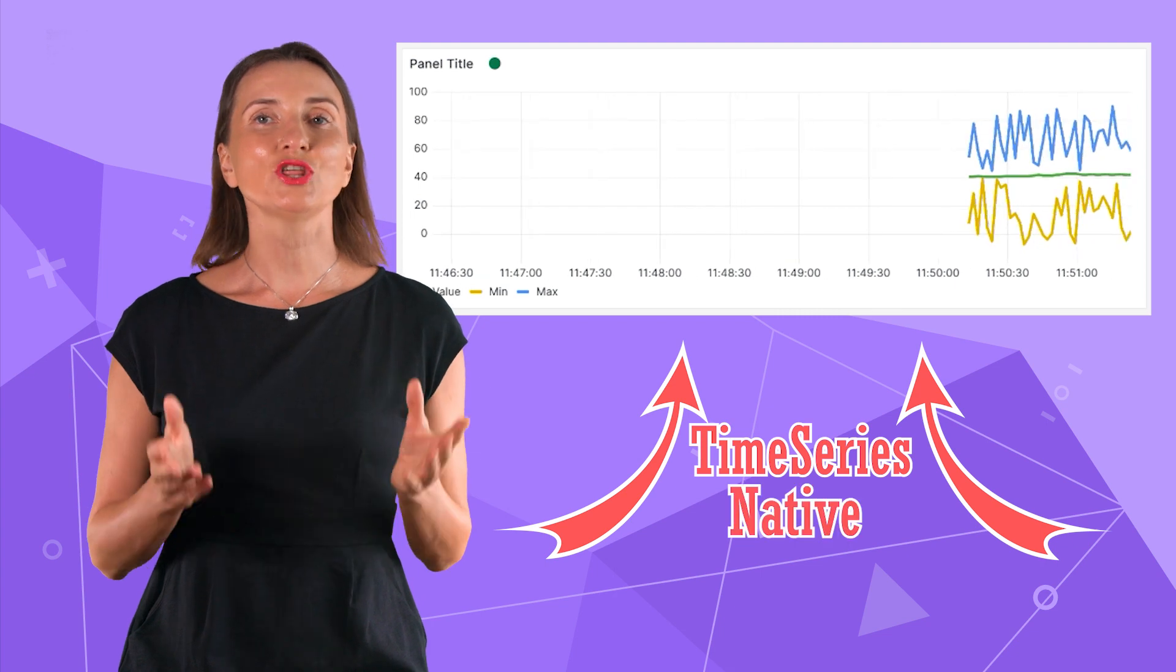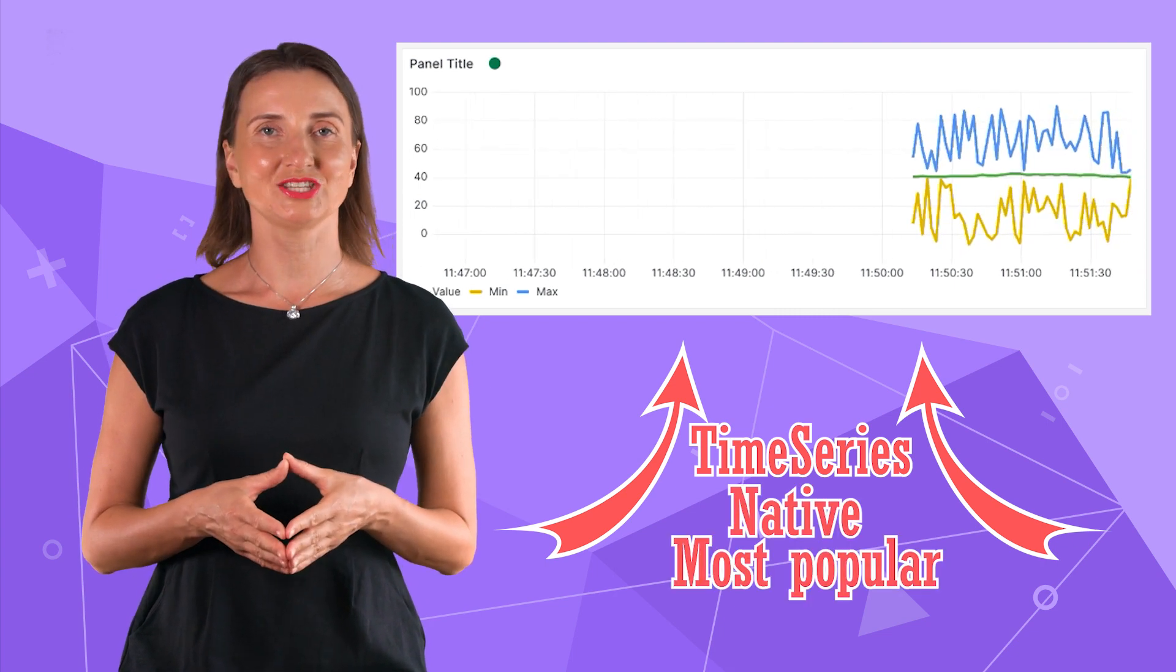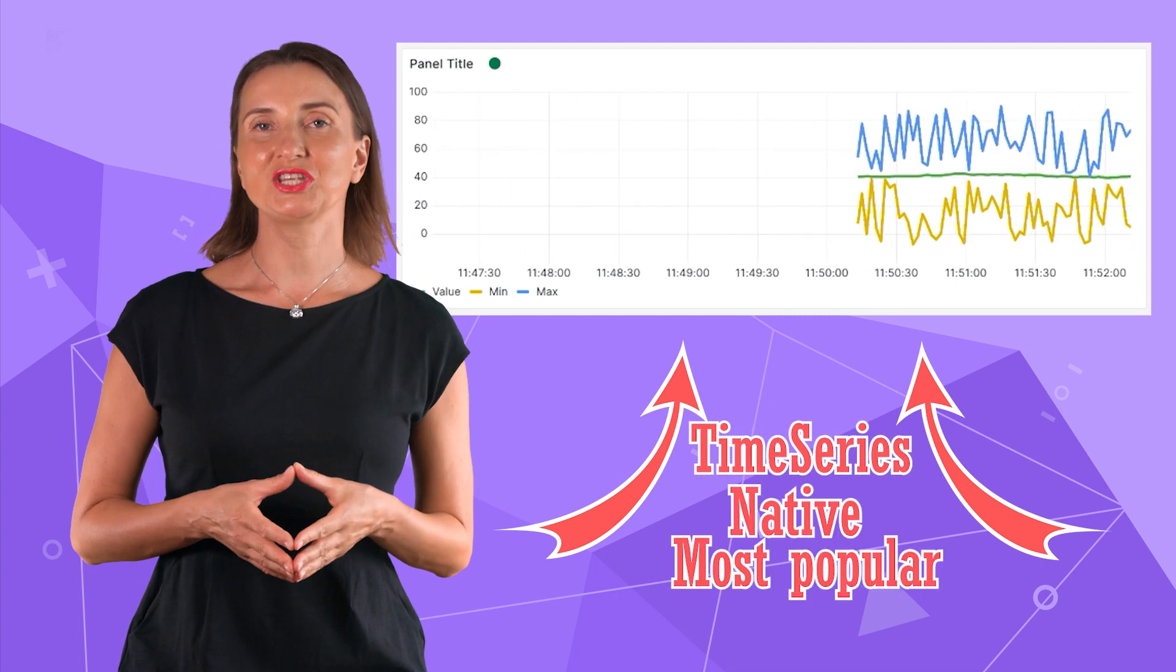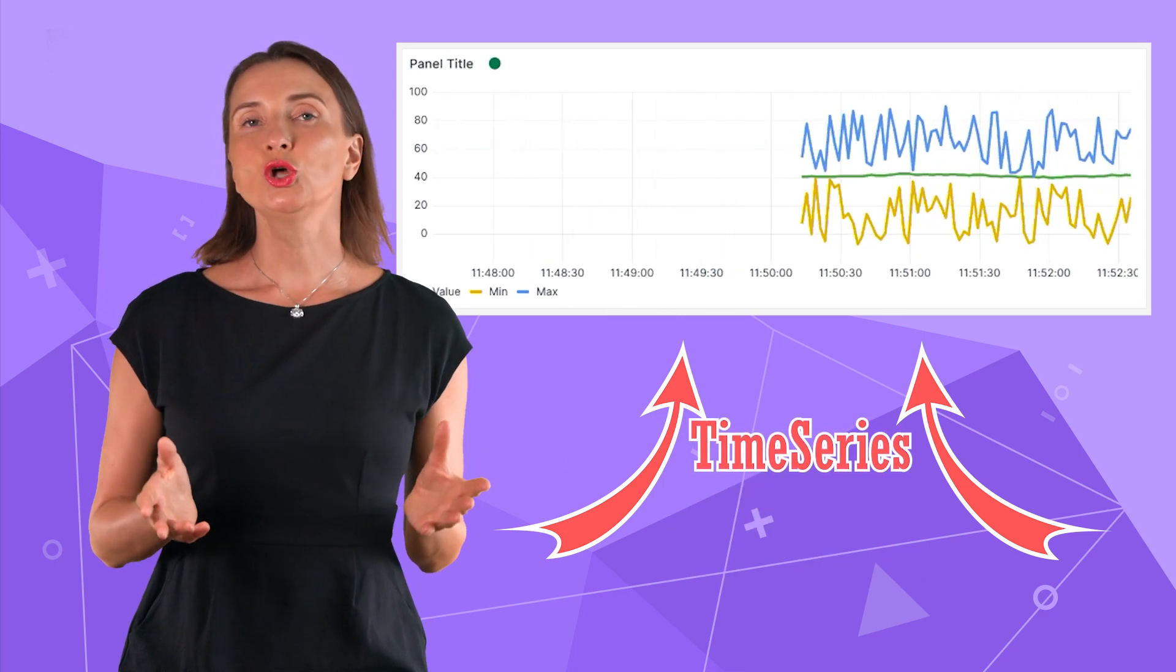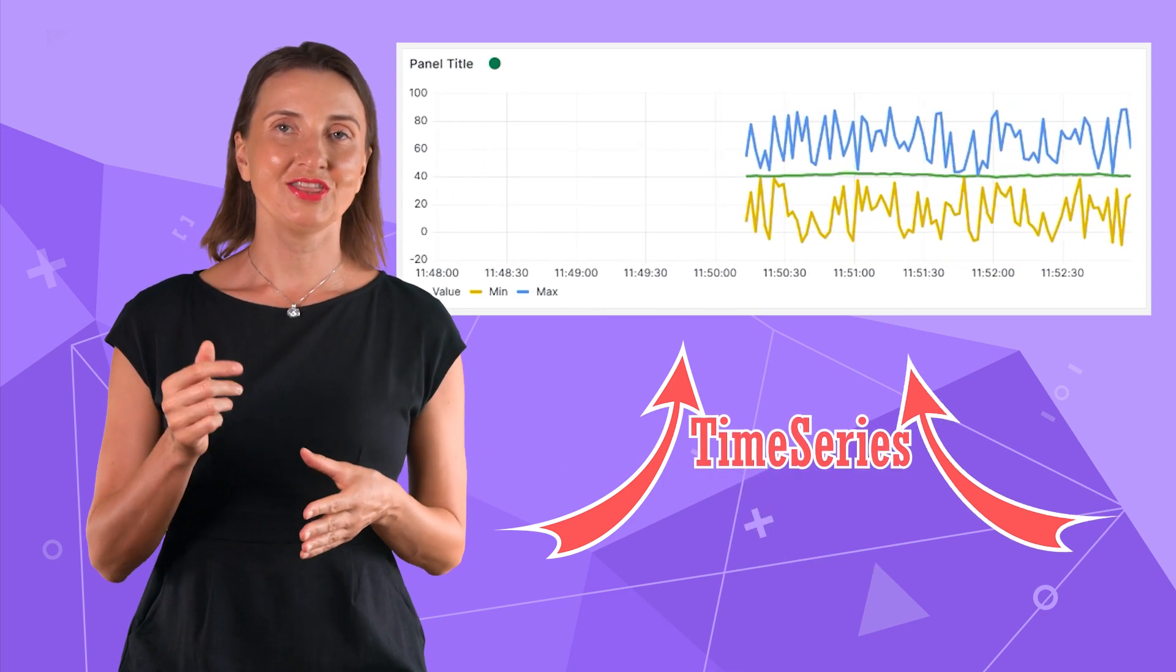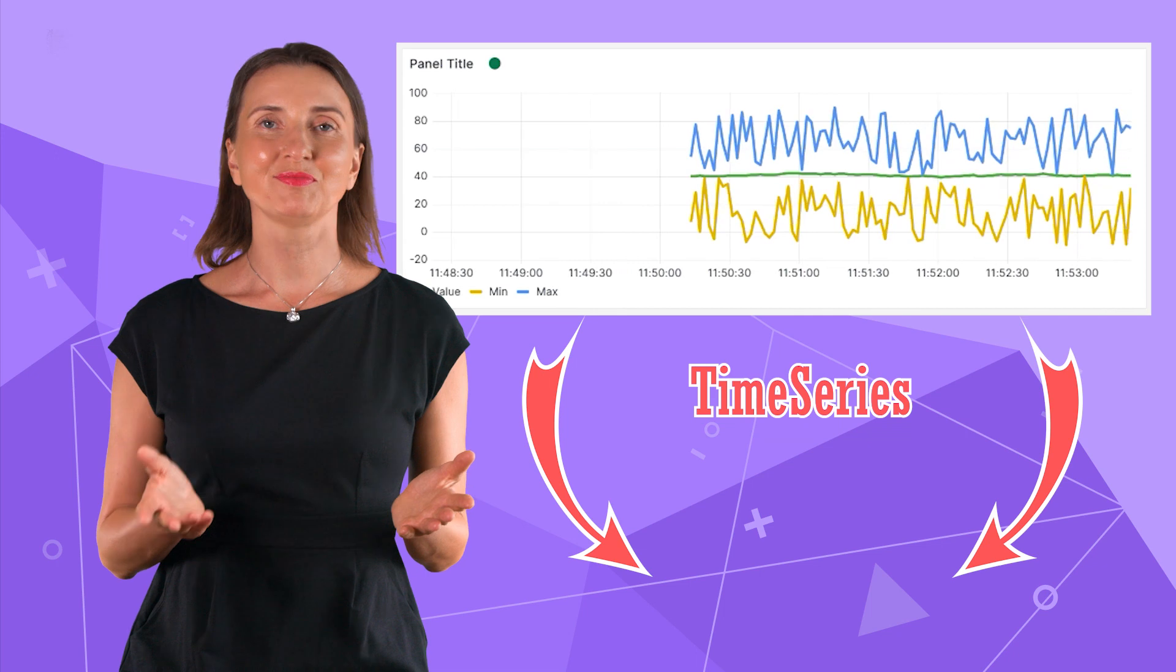It is native, the most popular Grafana visualization. I found a lot of information about this panel, yet not all great features are covered. In this video I will fill the gap.